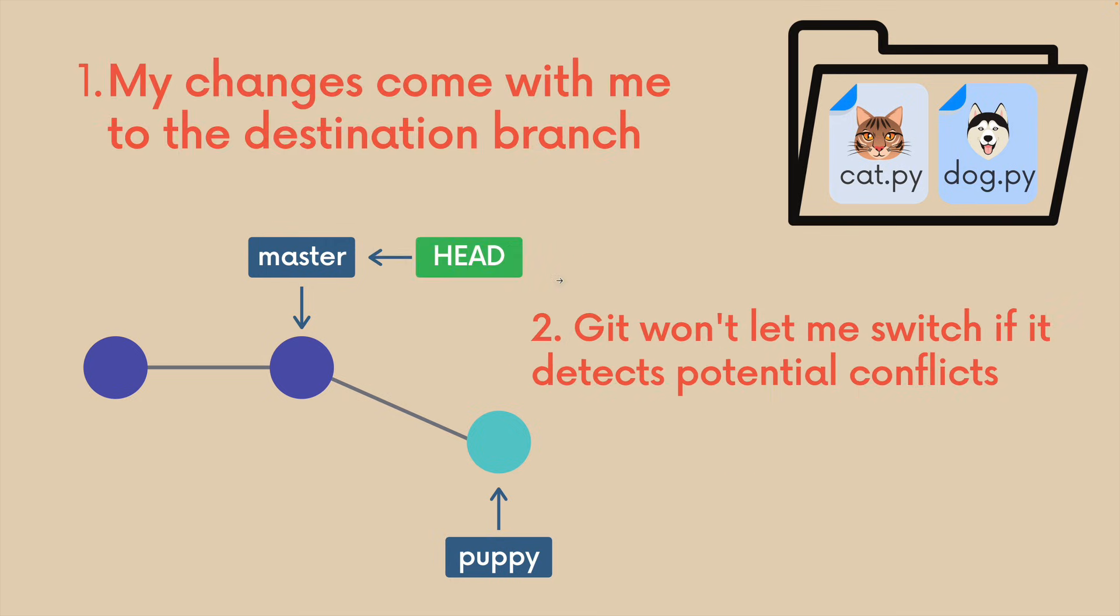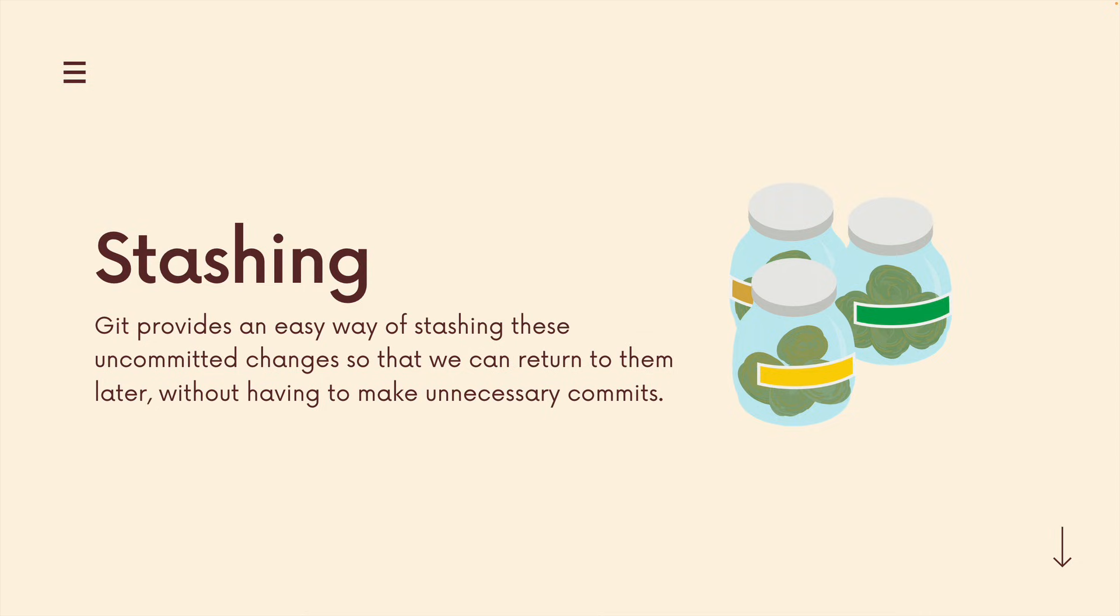Well, it depends. Sometimes those changes will come with me, and you may have seen that before, but other times Git won't let me switch at all. It's going to tell me, hey, you can't do that unless you make a commit or you stash your changes.